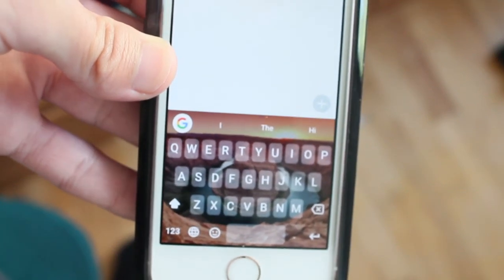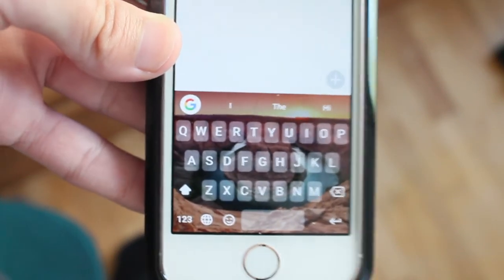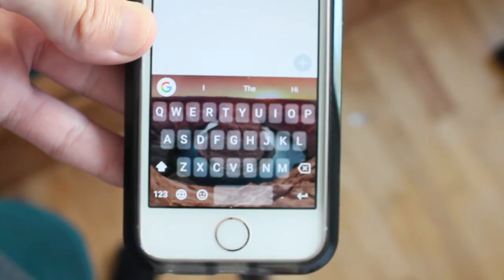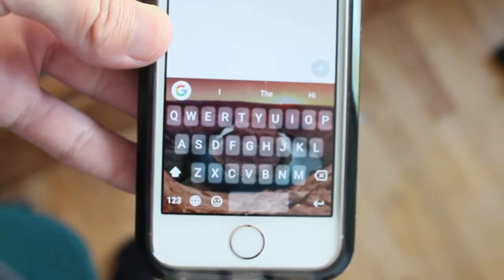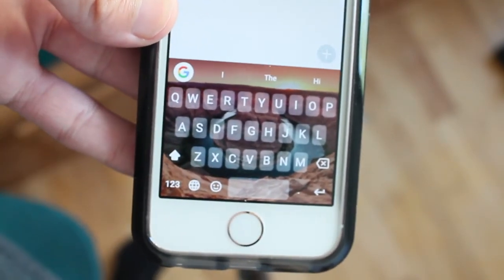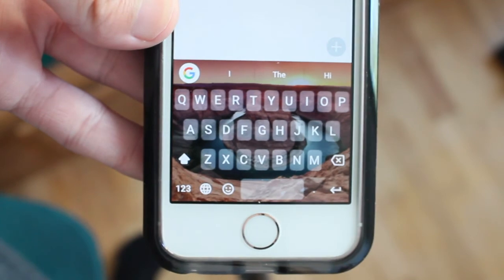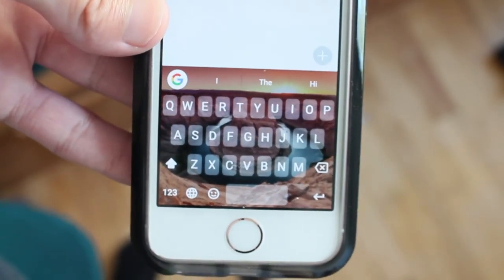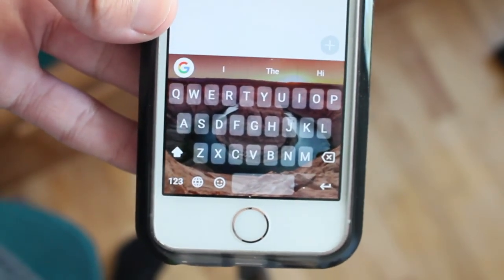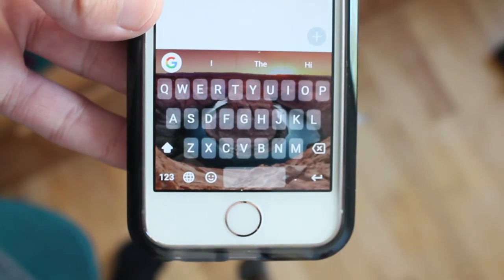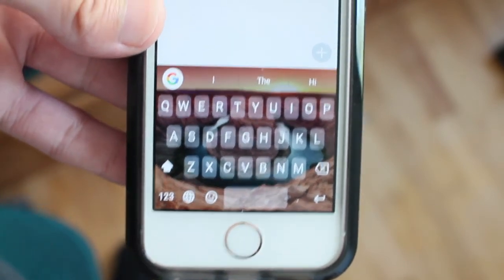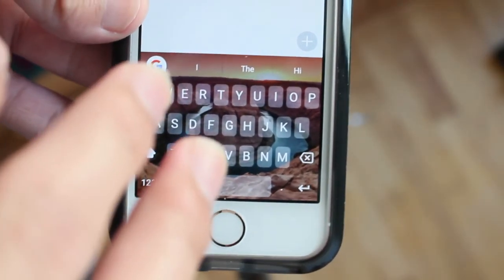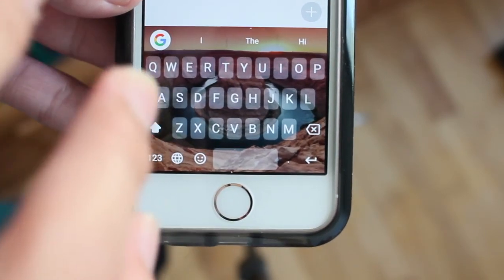Hey guys, how's it going? Daniel here and today I want to make a quick video about some new updates that Google has released for Gboard. Gboard is Google's keyboard for iOS right now only, which you can go download for free in the App Store. So Google added some new features to Gboard.